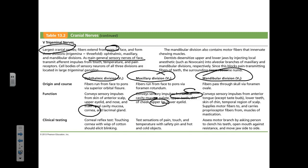The mandibular division has two functions. The sensory function covers teeth, tongue, and skin of the chin. Note that sensory input from the tongue transmitted through the trigeminal nerve is not taste — it's pressure sensation. The trigeminal nerve also has a motor efferent function.